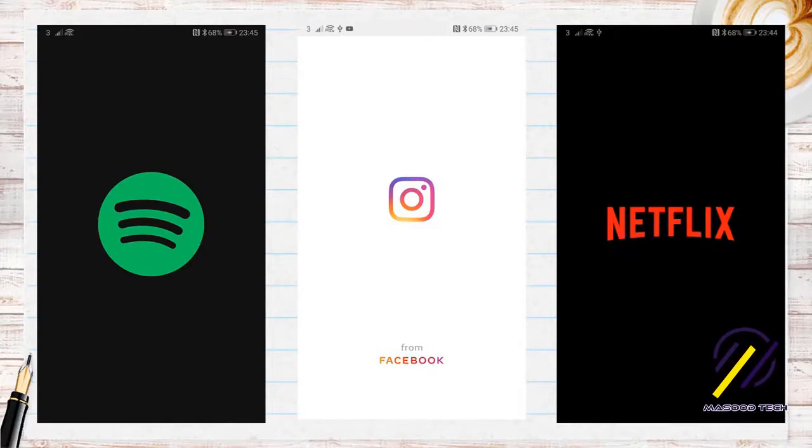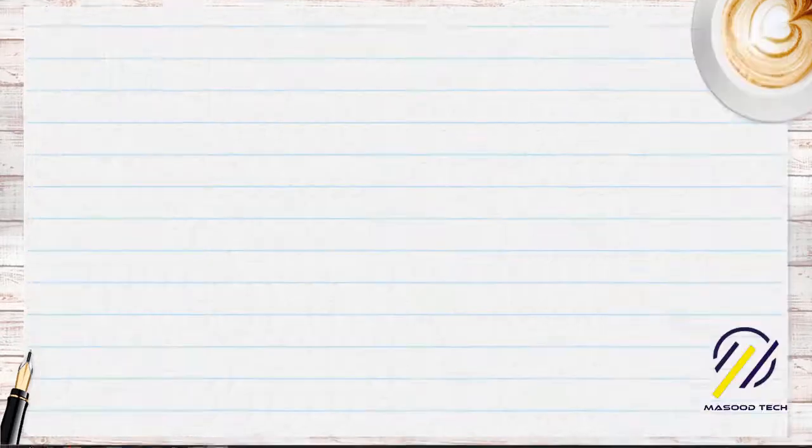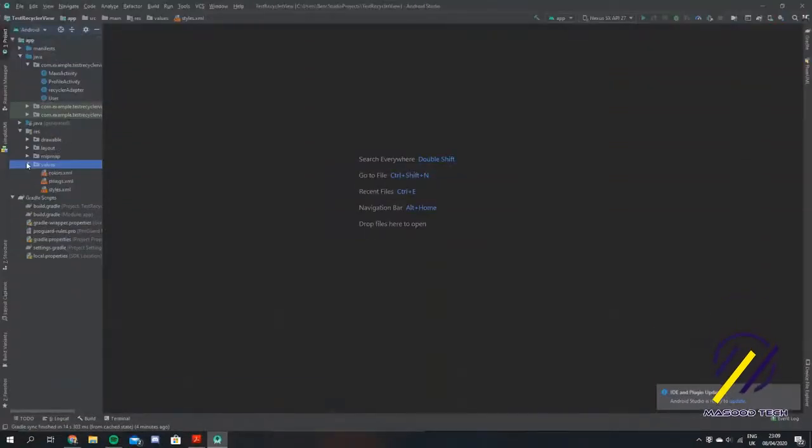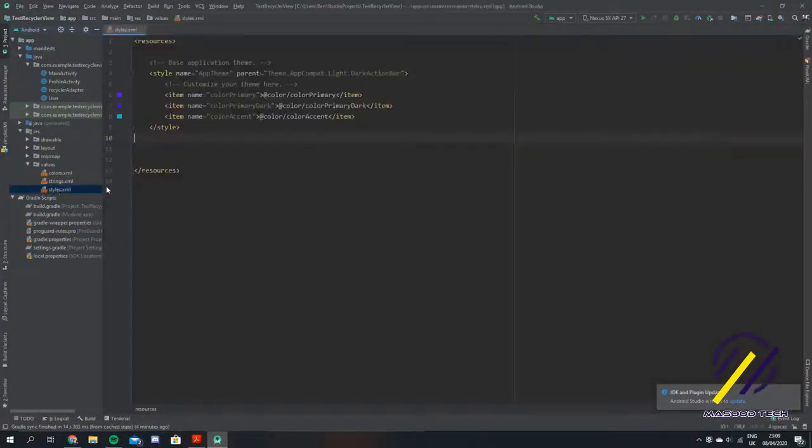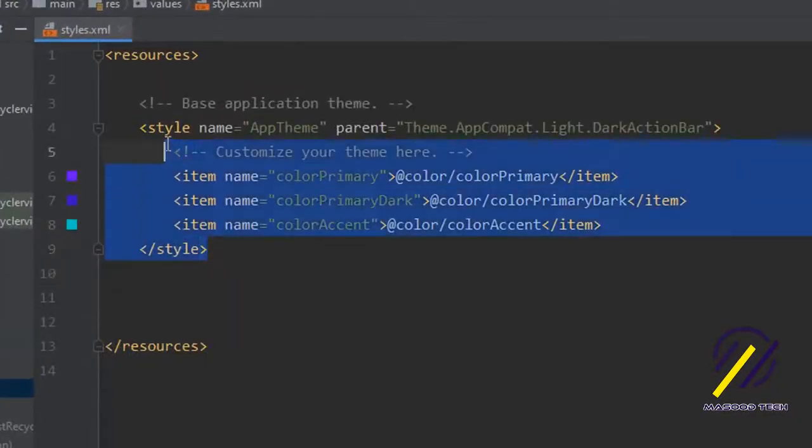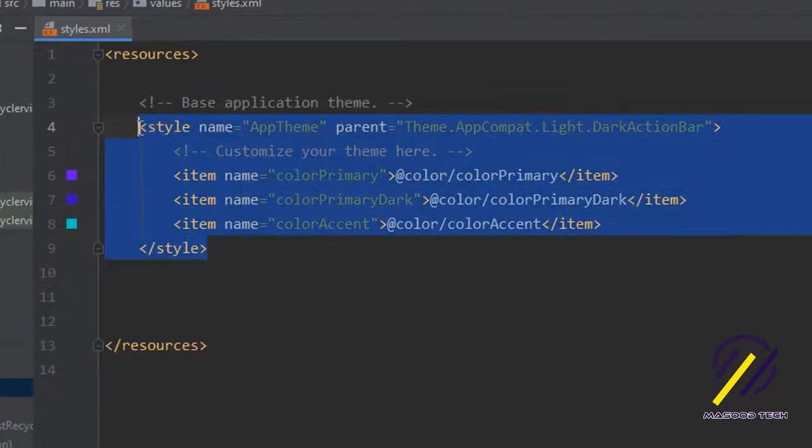This tutorial will be suitable for beginners and I'm going to take you step by step through the whole process. So let's get started. The first thing we're going to do is come down to our styles.xml file and copy the base application theme.